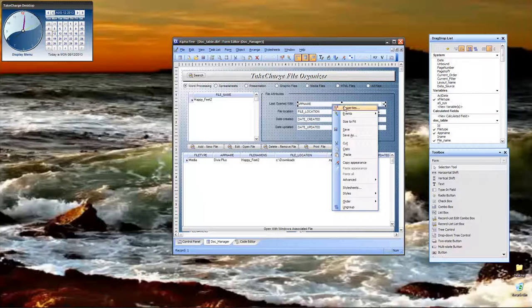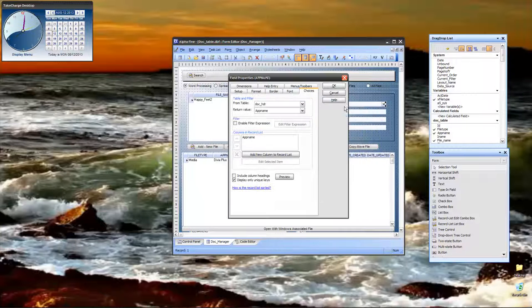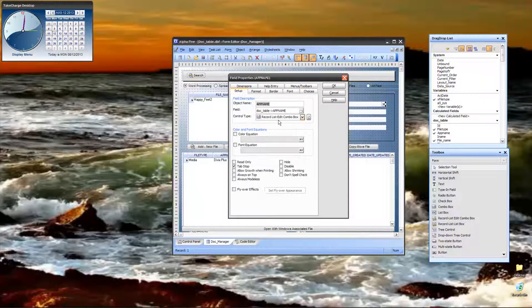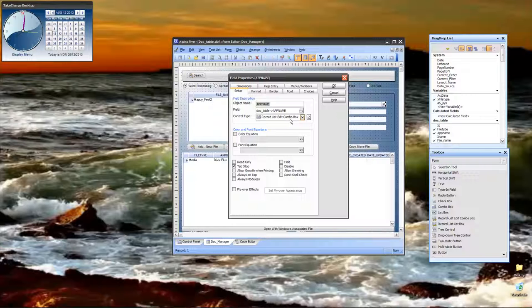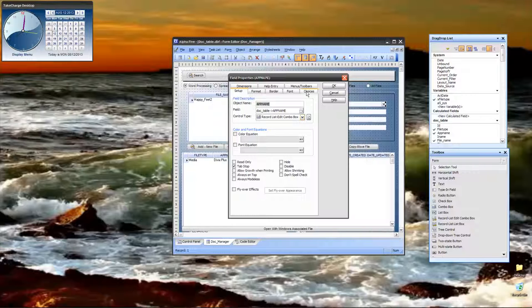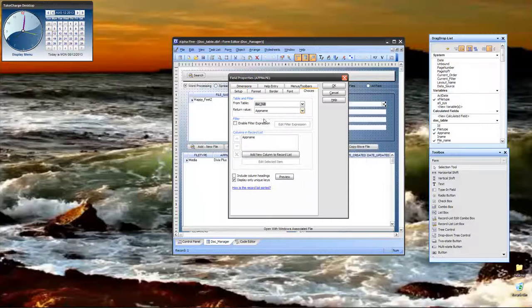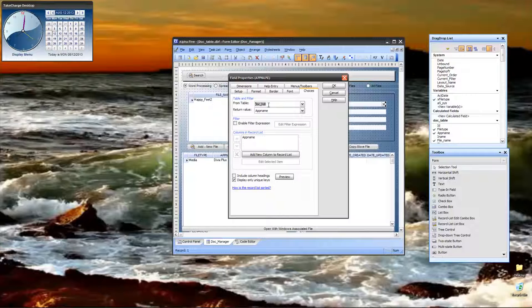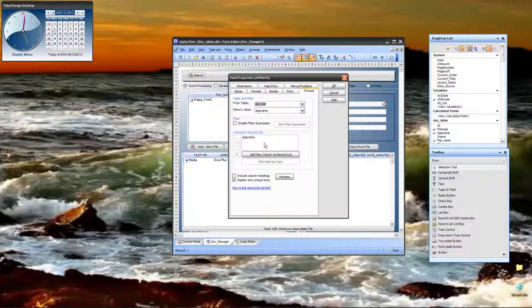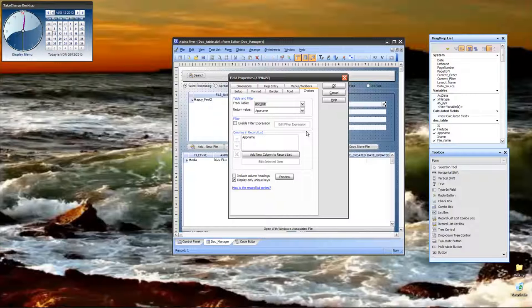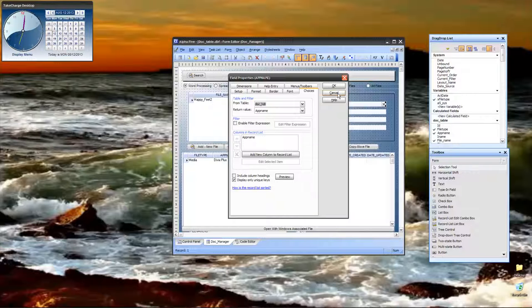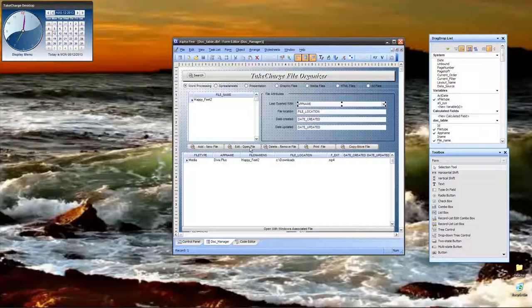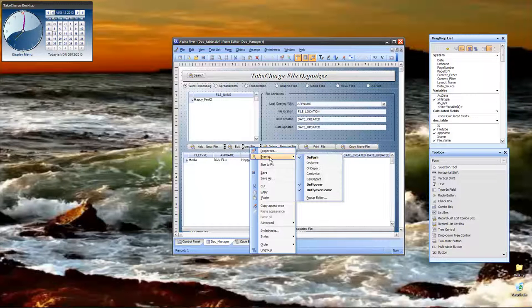Here, I can show you how this file is set up. And, the type of file is a record list edit combo box. And, the choice points out to a table, doc header, which stores the application name and its location on the hard drive. So, that when the user selects it, we know what application we want to run.